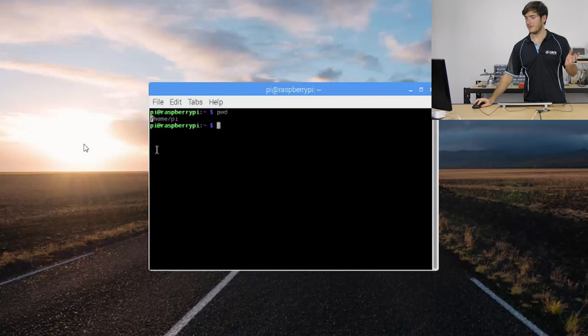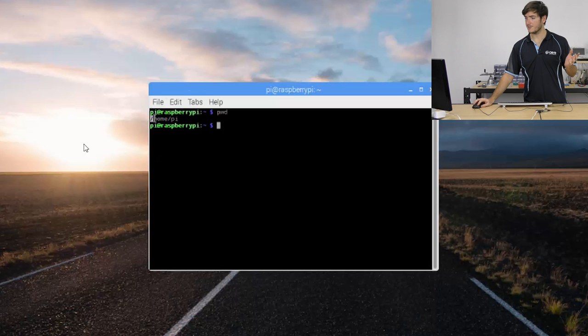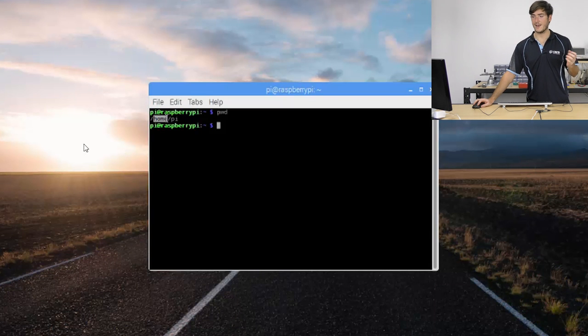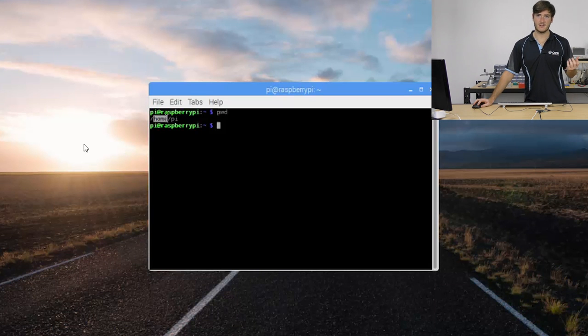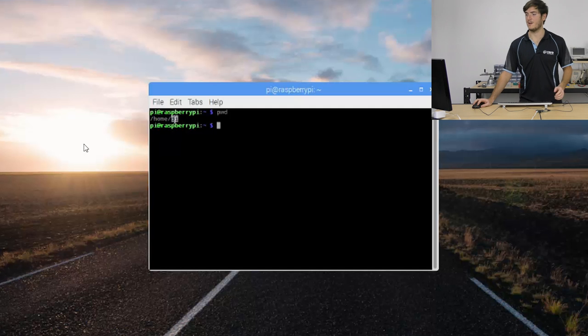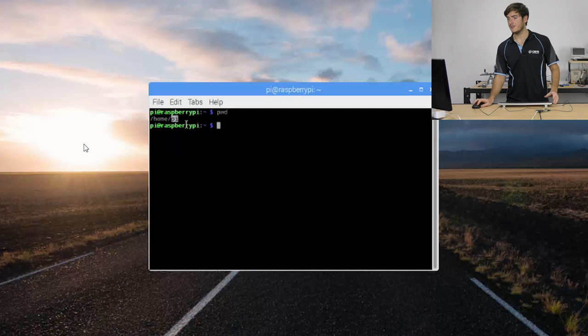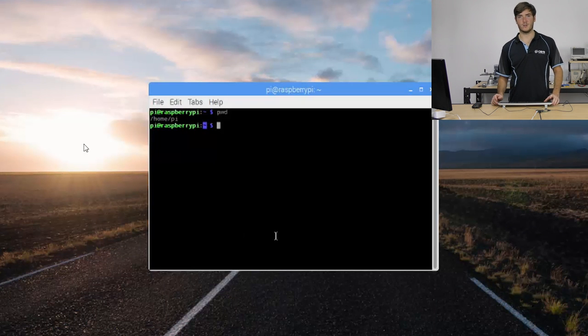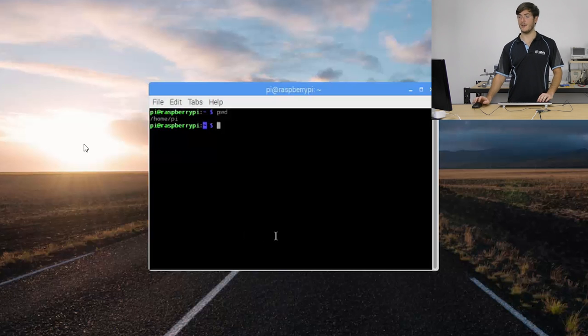From there we have the home directory. That's where all the user directories live. If we had other users they would be in there as well. Because we only have one user at the moment, pi, we're currently in the pi directory. So this tilde here is actually a shorthand for slash home slash pi.